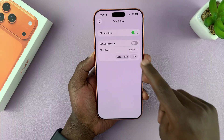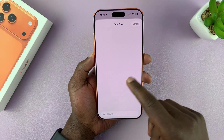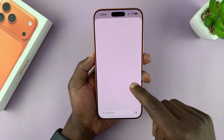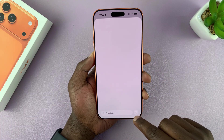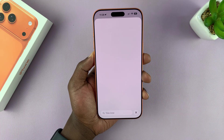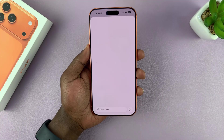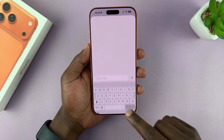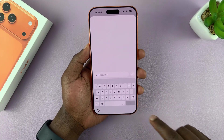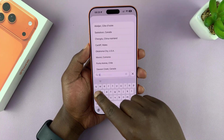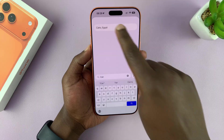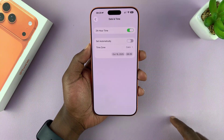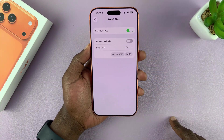You can also change the time zone manually. If you go to Time Zone, you can just type a specific time zone. For instance, I can write Cairo, Egypt, and then use that as my time zone.